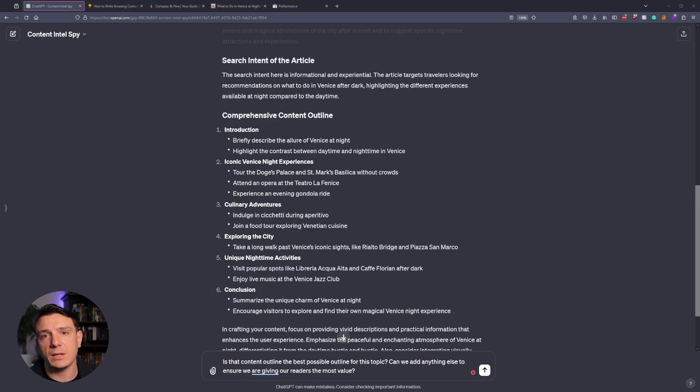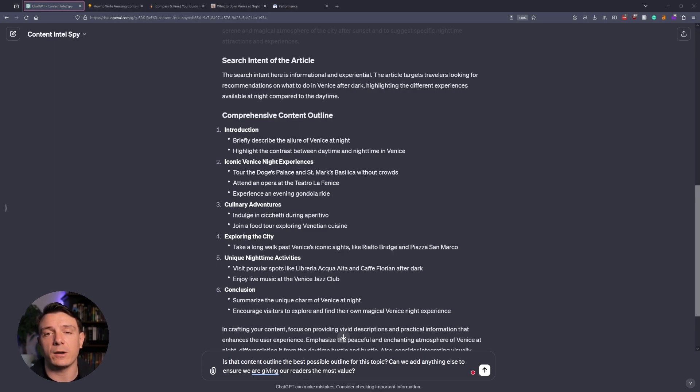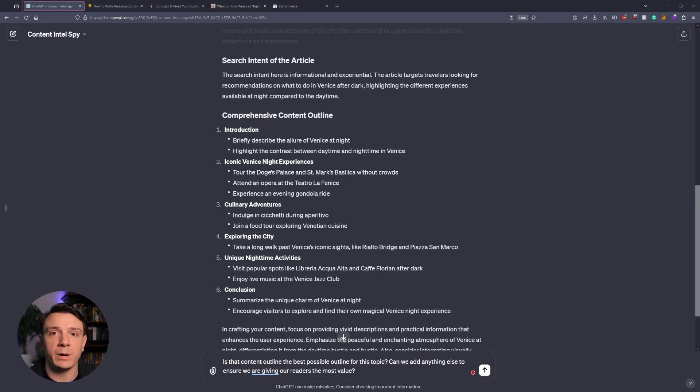It's not necessarily for us. It's there to better align the Intel Spy with what our end goal is. The search intent of the article is to ensure that the Intel Spy has an understanding of what type of page that we're looking for. In this case, it happens to be an informational blog post with affiliate marketing links throughout, and we're going to be replicating that on my affiliate marketing website, Compass and Pine.